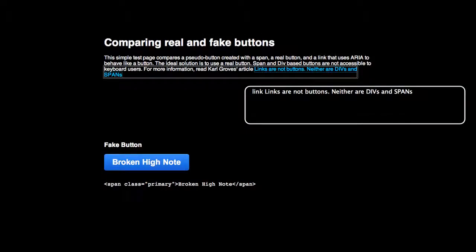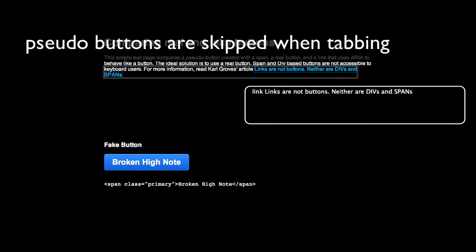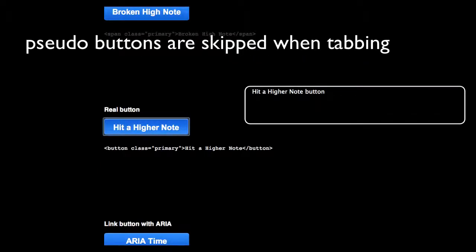Link, links are not buttons, neither are DIVs and spans. Hit a higher note button.